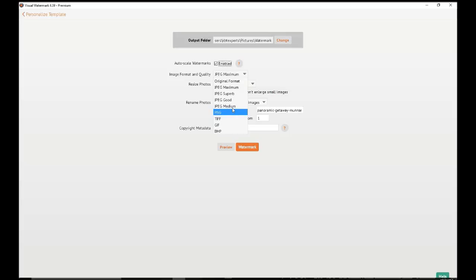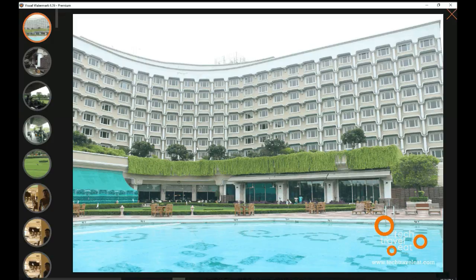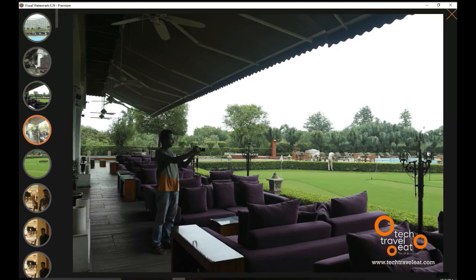I need JPG-Superb and fit the image with a thousand-to-one ratio. I wanted to rename the file name with 'test-watermark' and start the numbering from zero one, and the copyright metadata is 'Tech Travel Lead'. Show the preview — let us see the preview. This is the preview of the watermark and it's going to be like this.